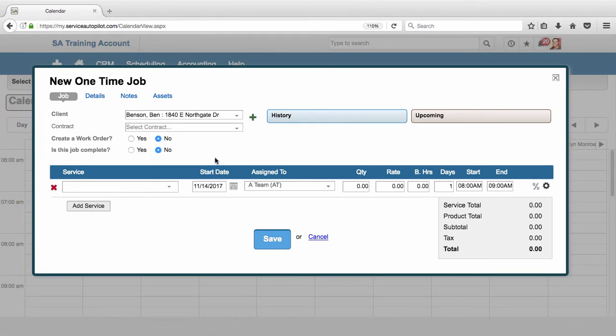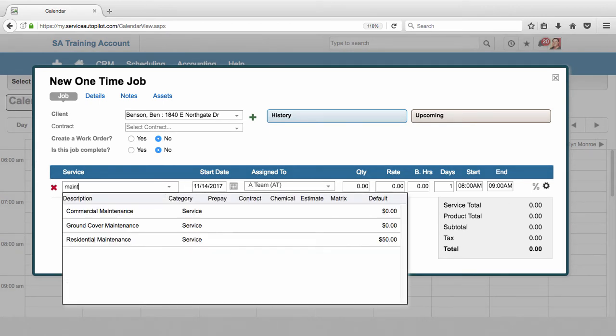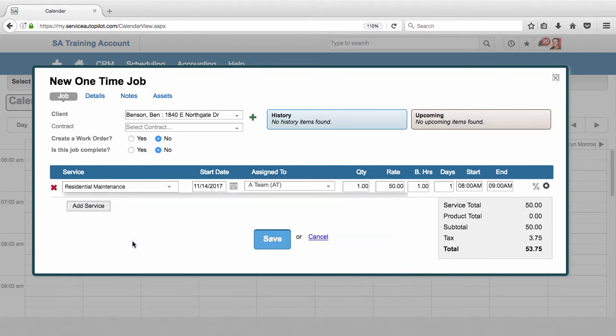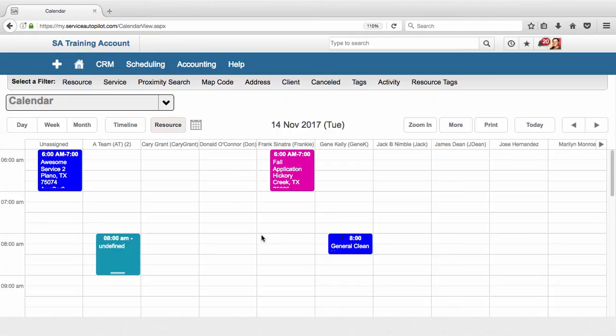So we've got our new client. Now let's go ahead and schedule this job. We just need to pick our service, which will just be our maintenance service - this residential maintenance. Notice that it already defaulted to the A Team because we scheduled the job on the calendar under the A Team column. And let's adjust the quantity, rate, budgeted hours if we need to. And then the start and end times are actually going to pre-fill because again we're doing it on the calendar and we've selected our appointment slot. So all the information looks good, we click Save, and now I have a new job here on the calendar.